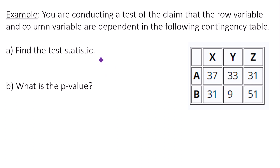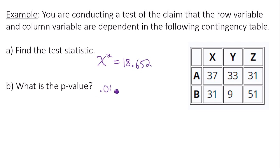So your test statistic, your chi-squared test statistic is 18.652. And then your p-value is 0.0001.